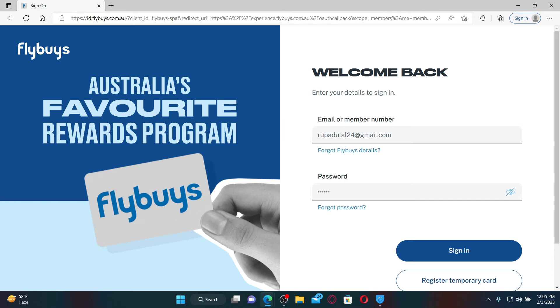Similarly, if you've forgotten your password, click the Forgot Password link in order to get help resetting to a new password. After filling in your details correctly, click the Sign In button to log into your Flybys online account.